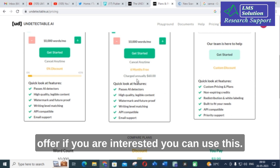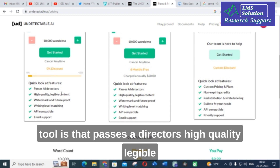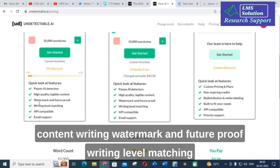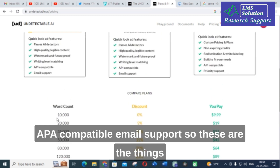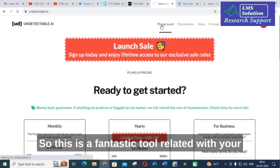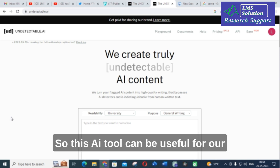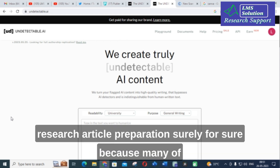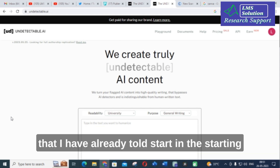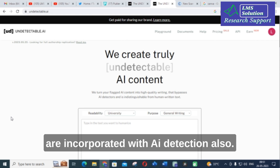If you are interested, you can use this. The important features available in this particular tool are: passes AI detectors, high-quality legible content writing, watermark and future-proof, writing level matching, API compatible, and email support. These are the things you can avail for that particular plan. This AI tool can be useful for our research article preparation — because many of the plagiarism detector software are incorporated with AI detection also.